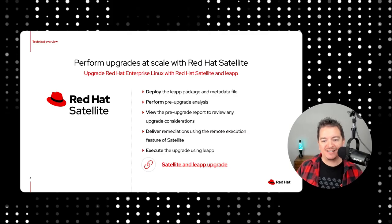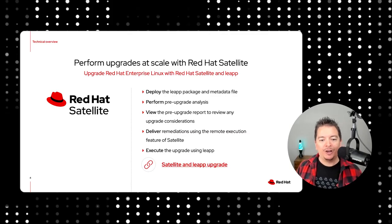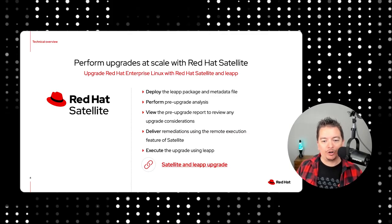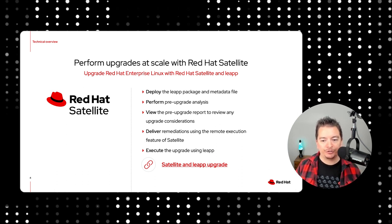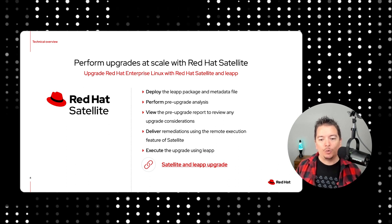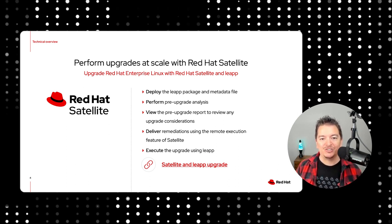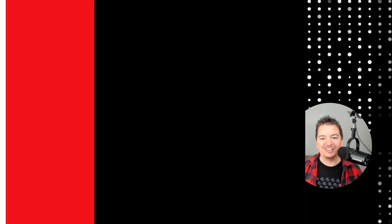For today's demo, however, I'm going to take you on a quick look at Red Hat Insights tasks. No matter where your servers are deployed, as long as they're connected to Insights, we can run an analysis on it. So, let's take a look.